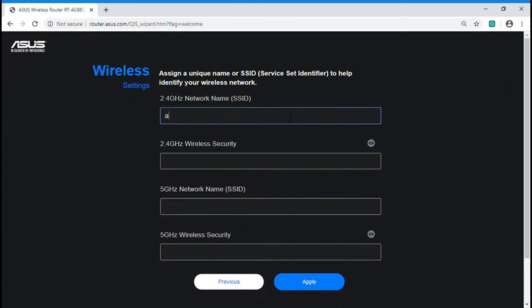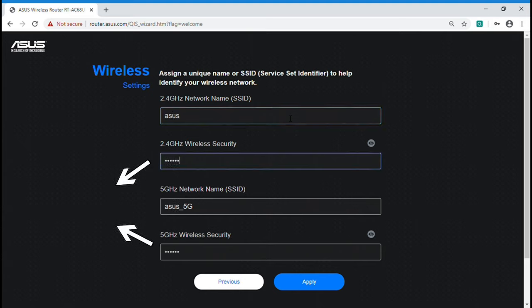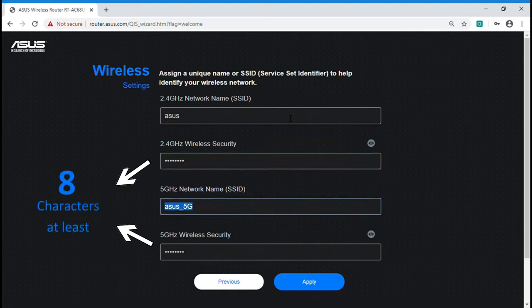After finishing network connection setting, you can start to assign SSID and password for 2.4GHz and 5GHz network. Different SSID is effective for users to manage their wireless network.